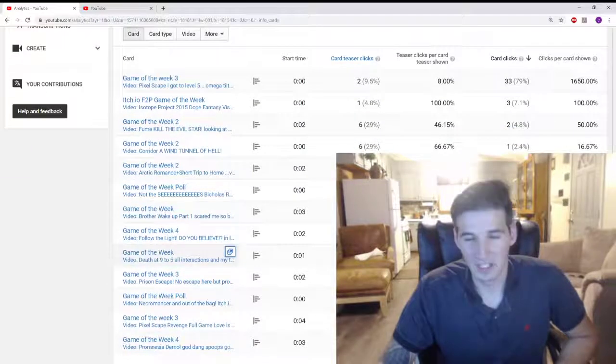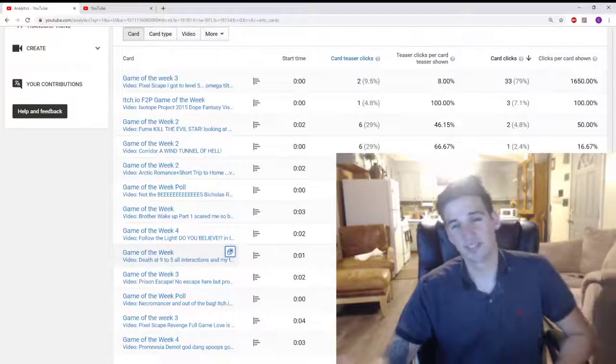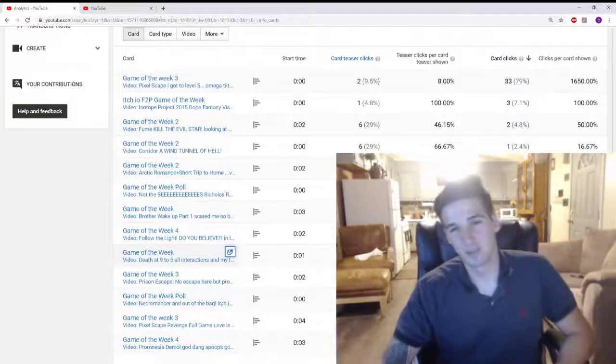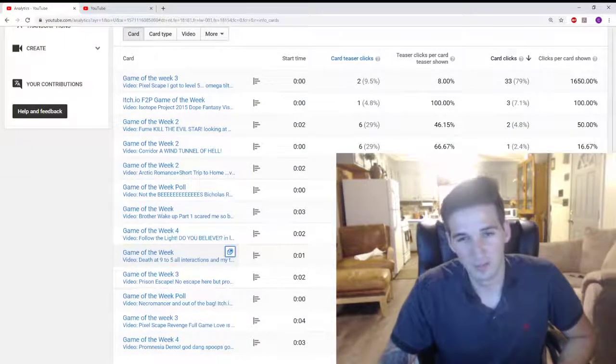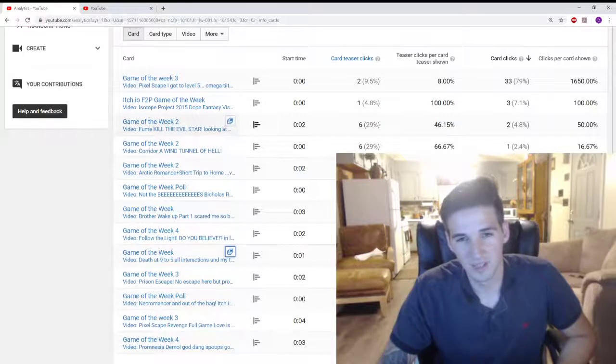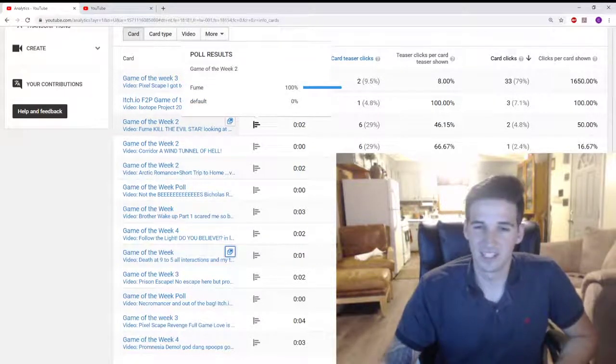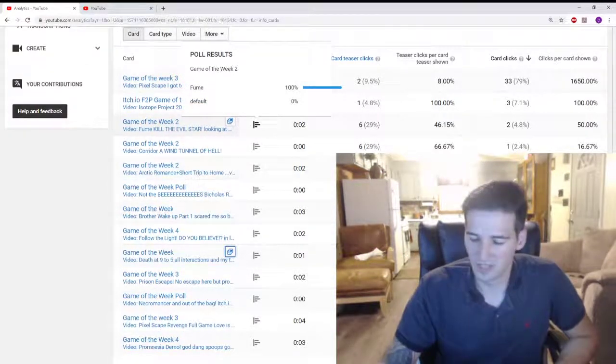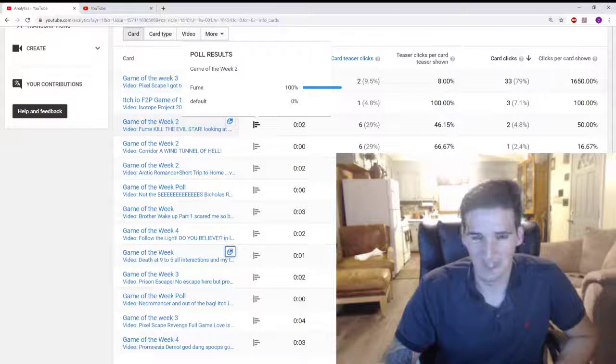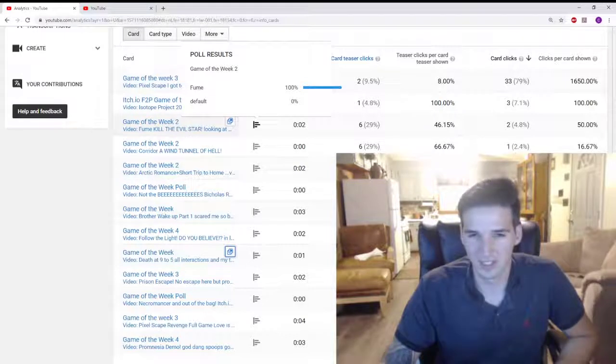Pixelscape has a donation thing. I'll be dropping five bucks on that because of you guys's votes, and I do appreciate it. As always guys, thank you for everybody that does support the channel.